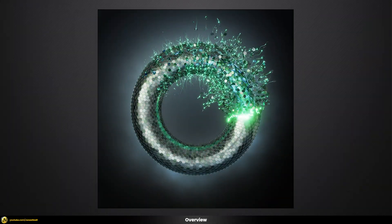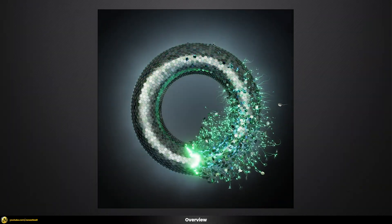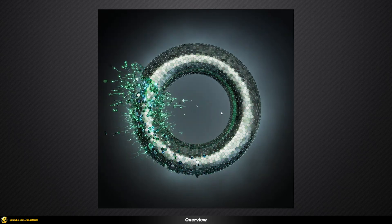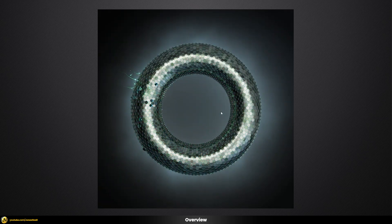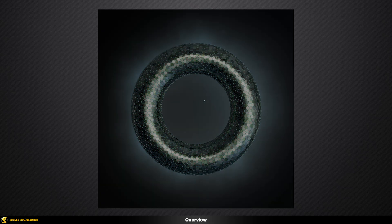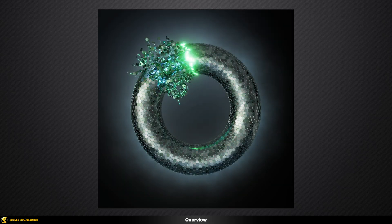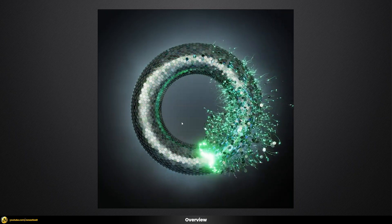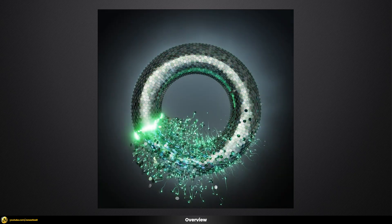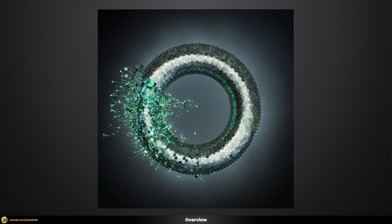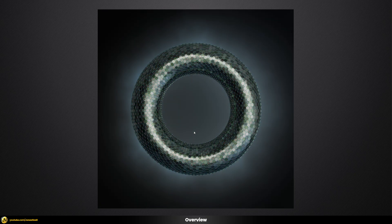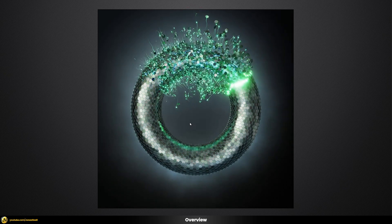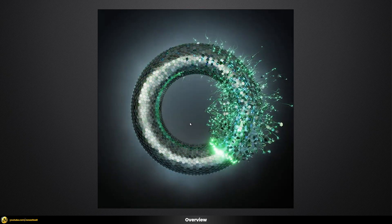In this video we're going to be discussing how to build this nice little animation. While the result might look quite complex at first sight, it's actually quite simple to achieve something like this, and we're going to be using Tyflow and V-Ray for 3ds Max in order to achieve this result.